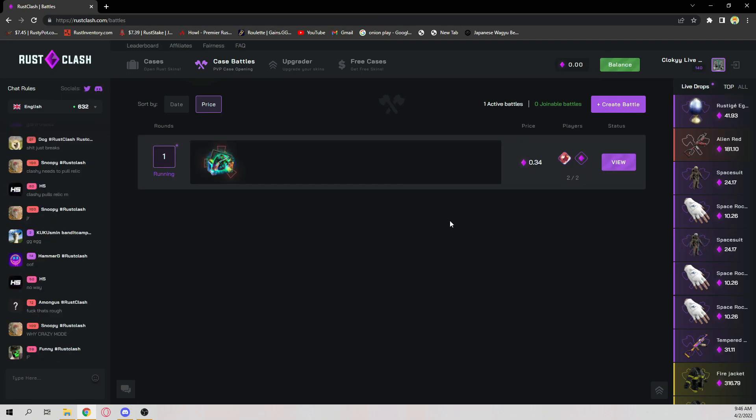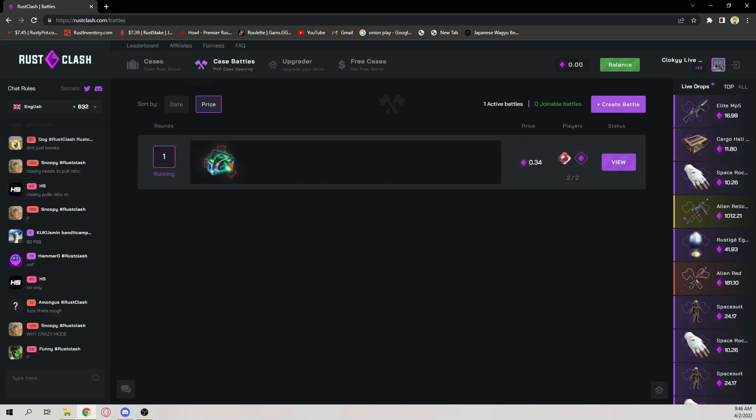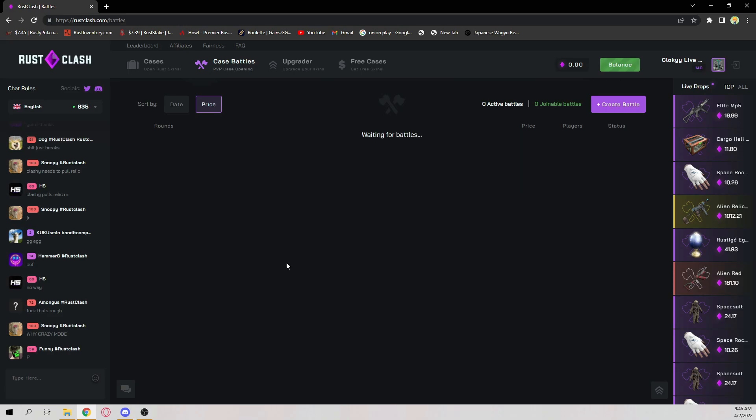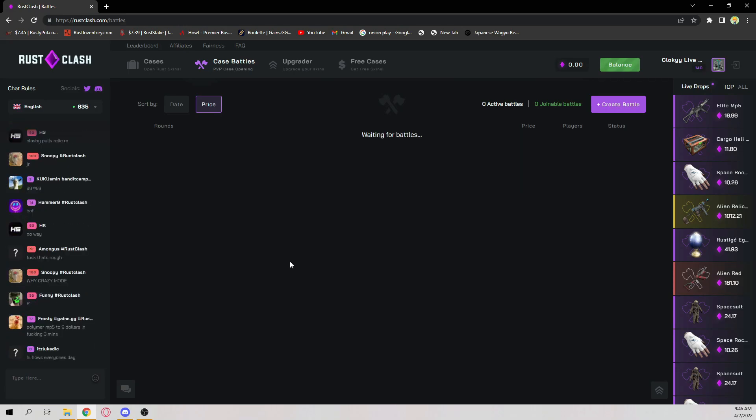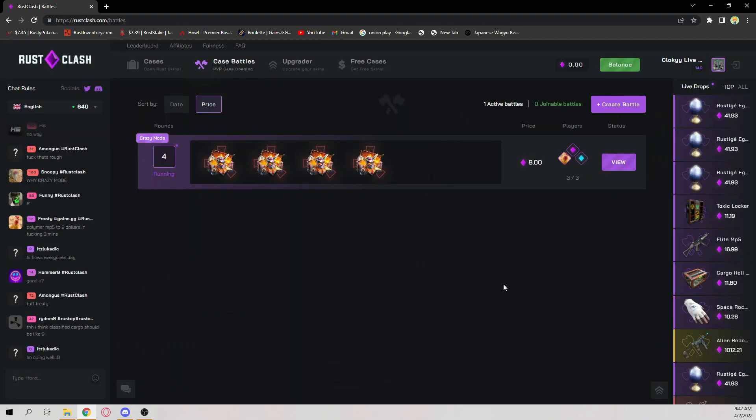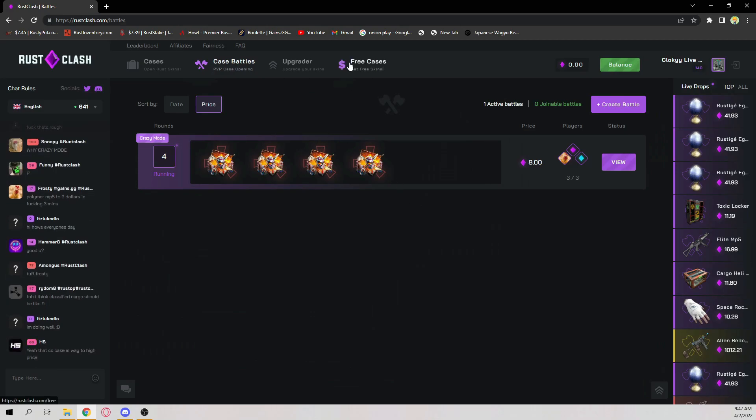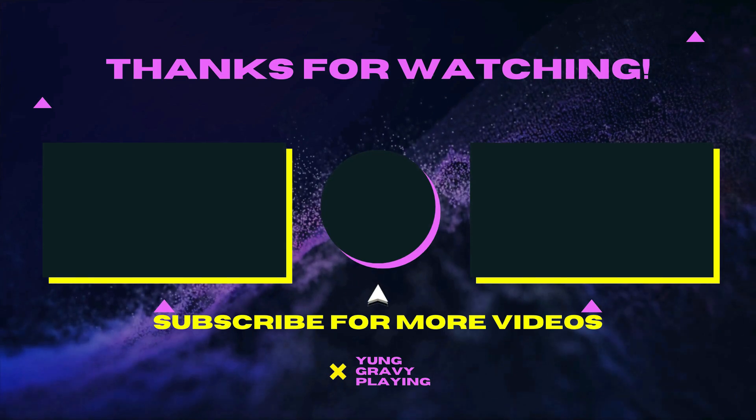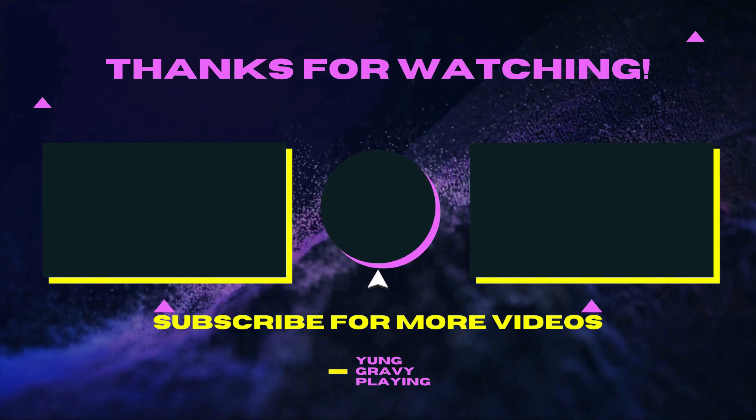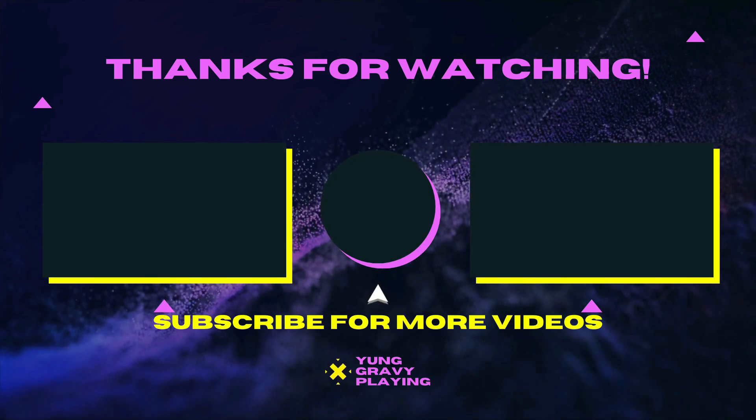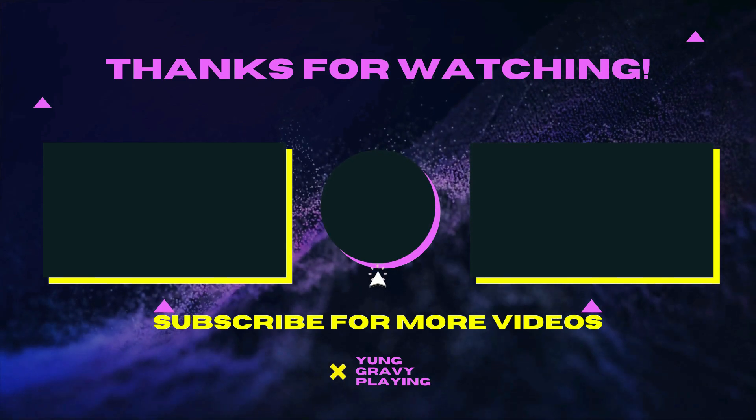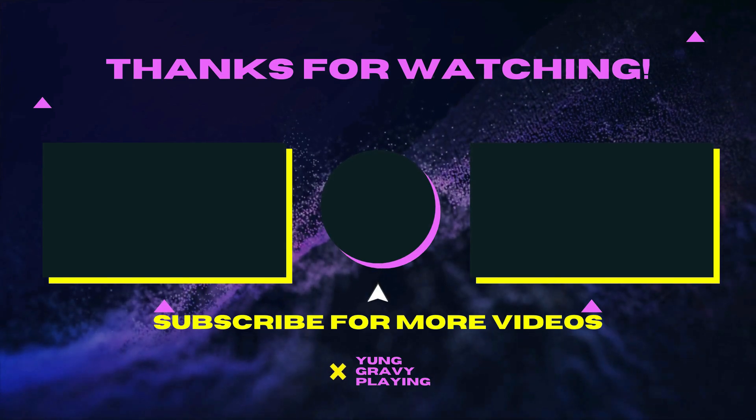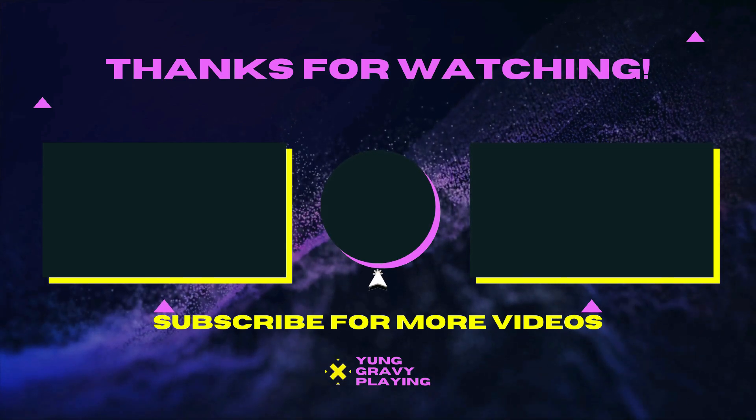All right boys, I'm gonna end the video there. I just lost like 2 grand. GGs, I don't know why I picked crazy mode. All right, well GGs boys. If you enjoyed the video make sure you use code Cloaky, like, subscribe, and I'll see you in the next one. Peace.